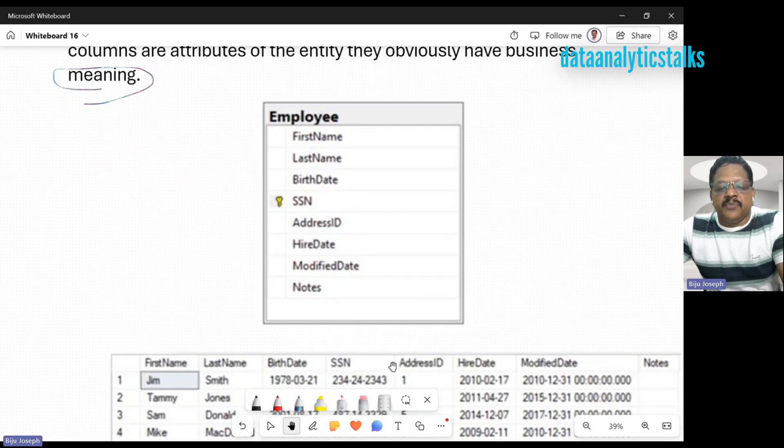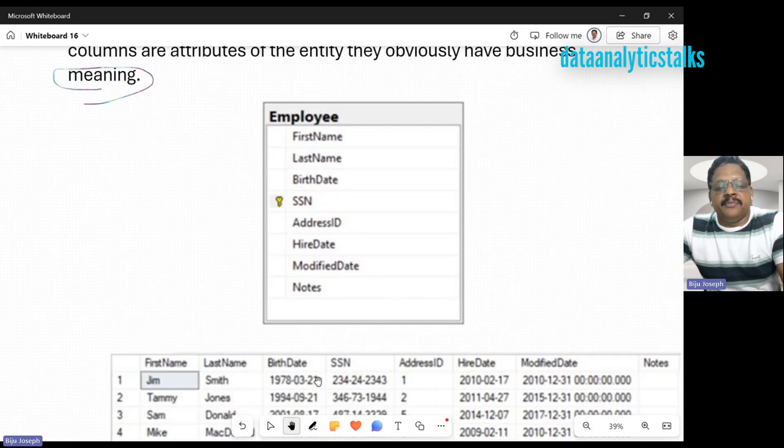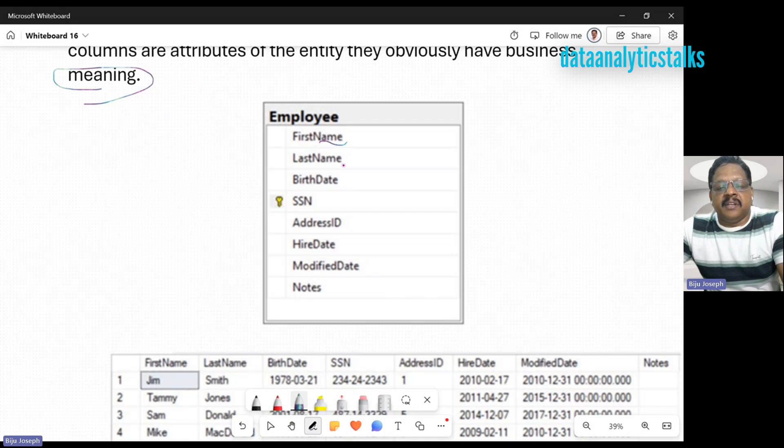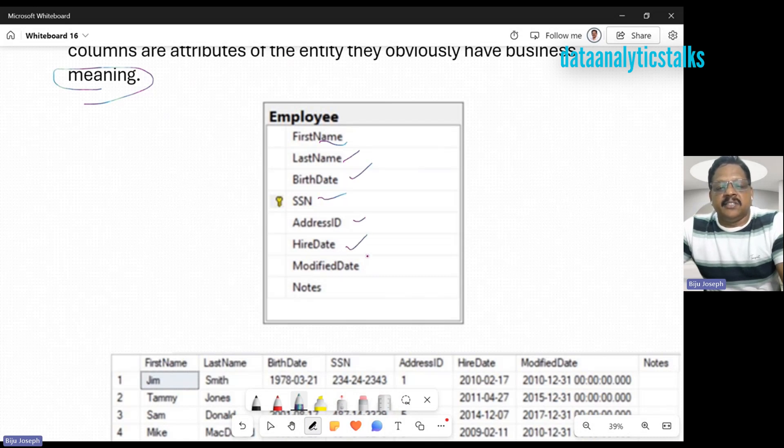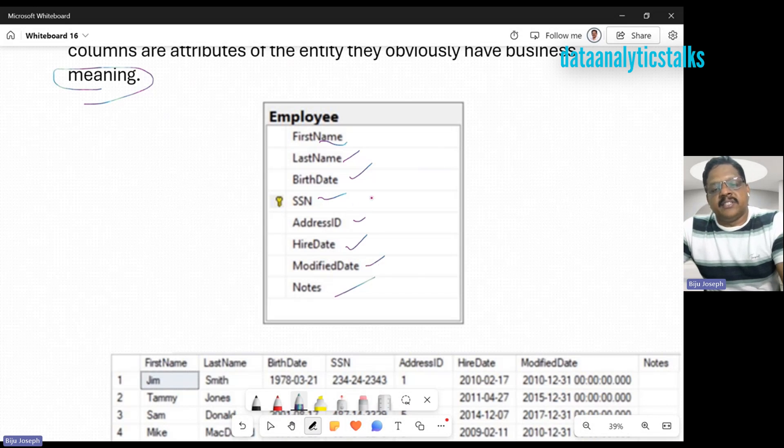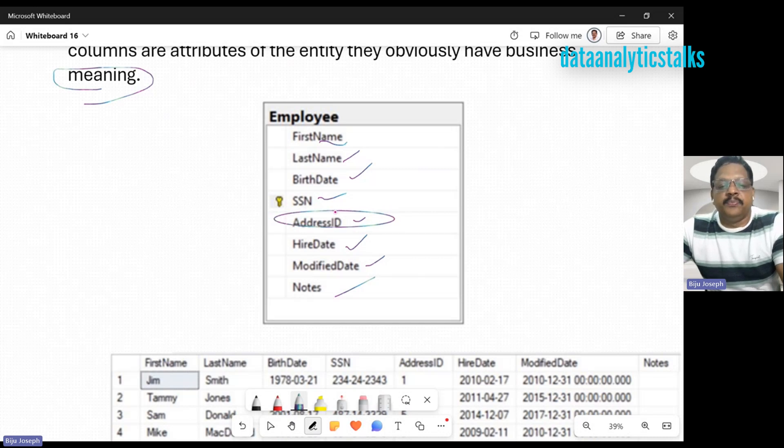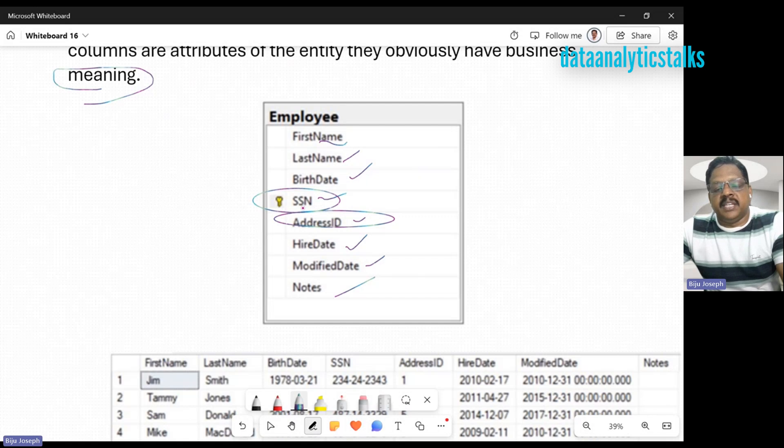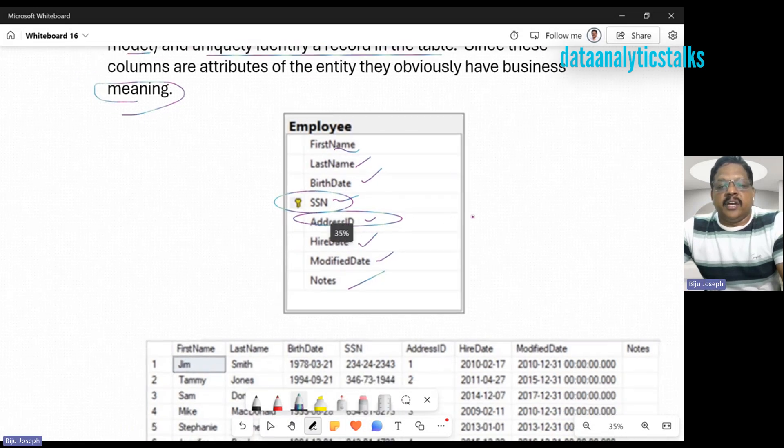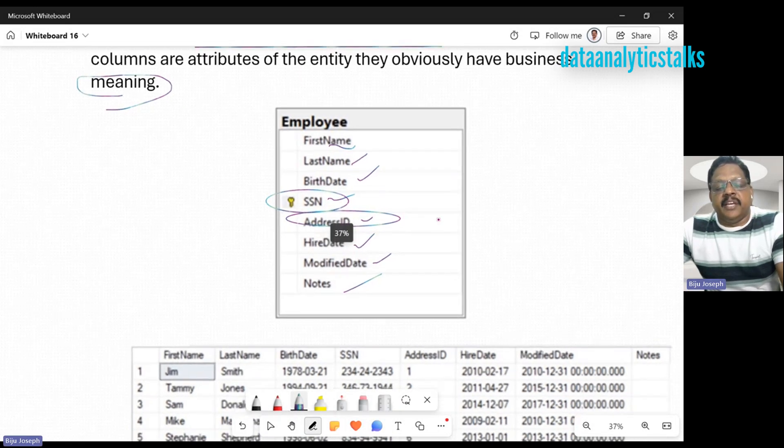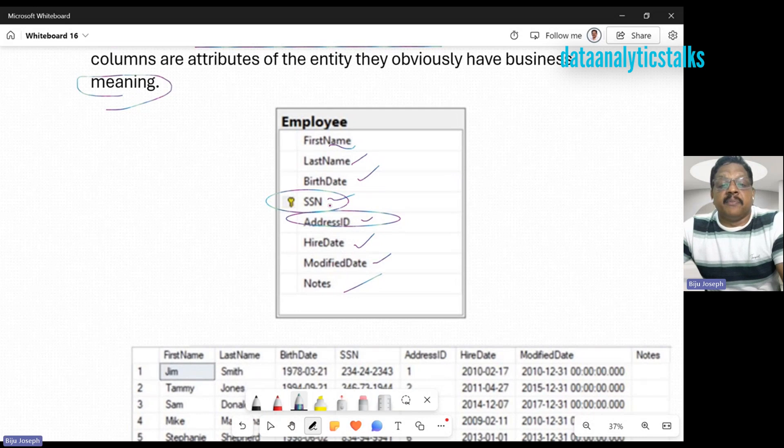We have an employee table with first name, last name, birth date, SSN, address ID, hire date, modified date, and notes. In this case, we have address ID, but we already saw this address ID does not make any business value. But we can also see there's something called SSN, social security number.